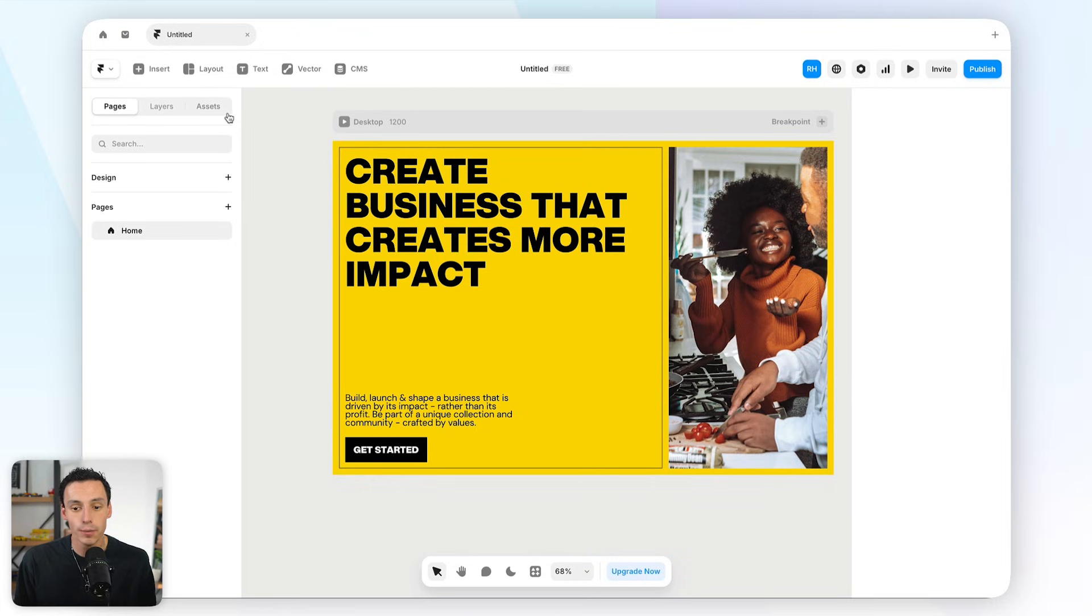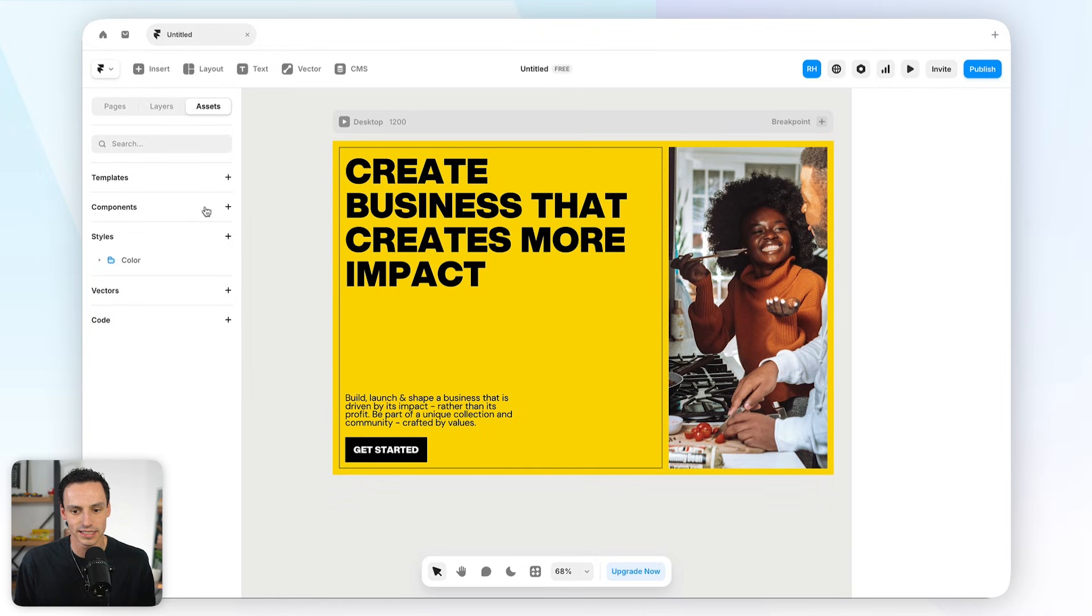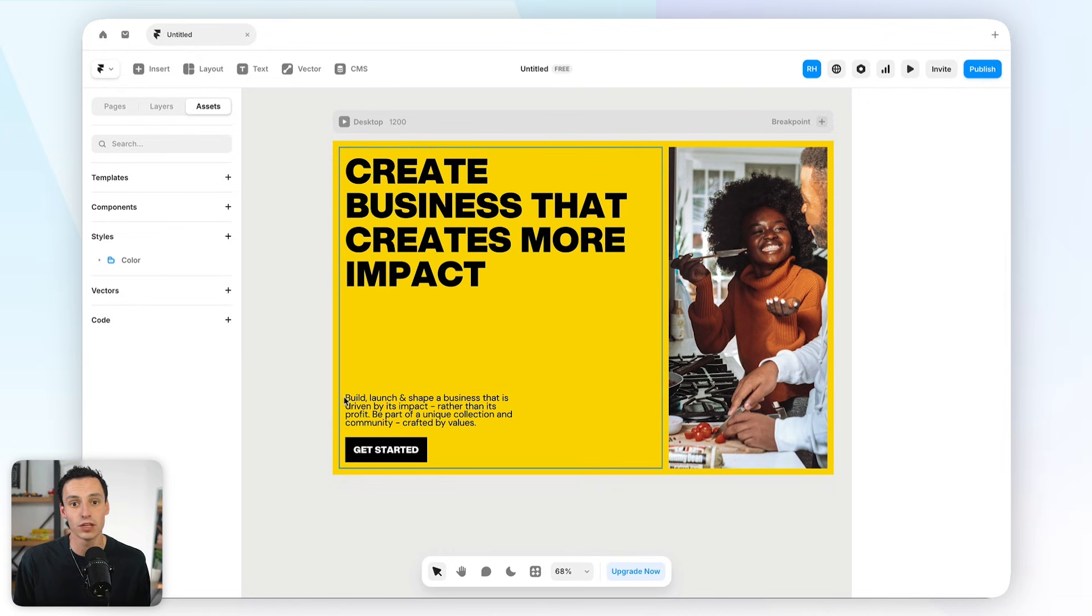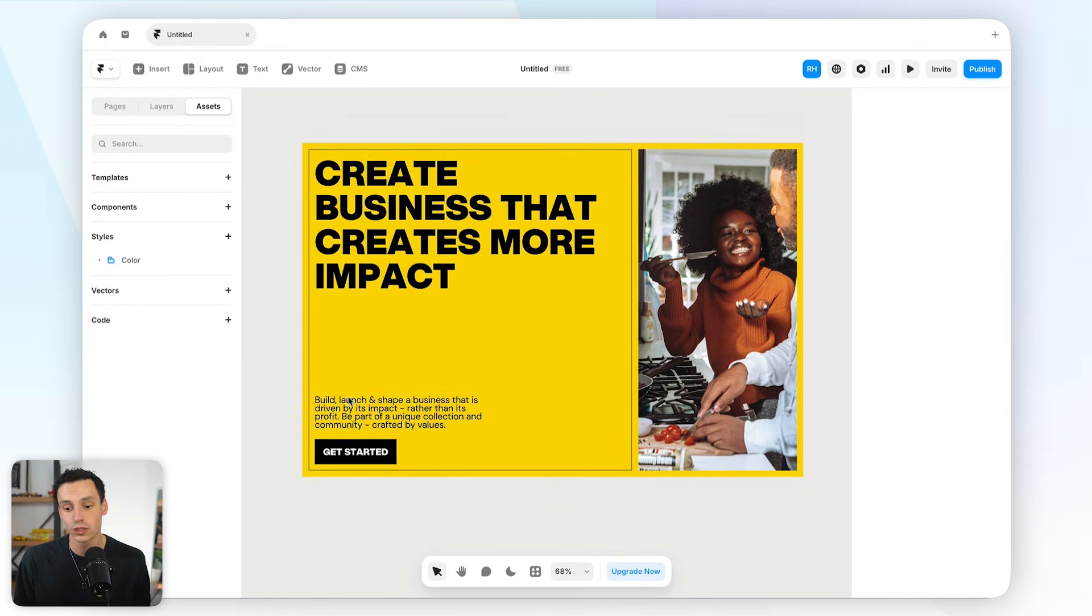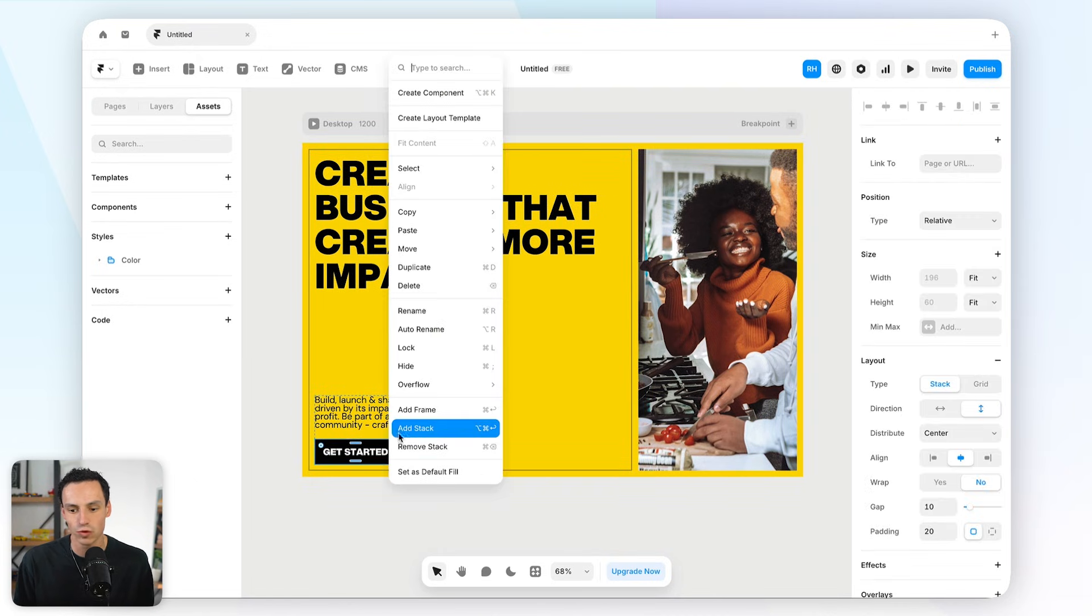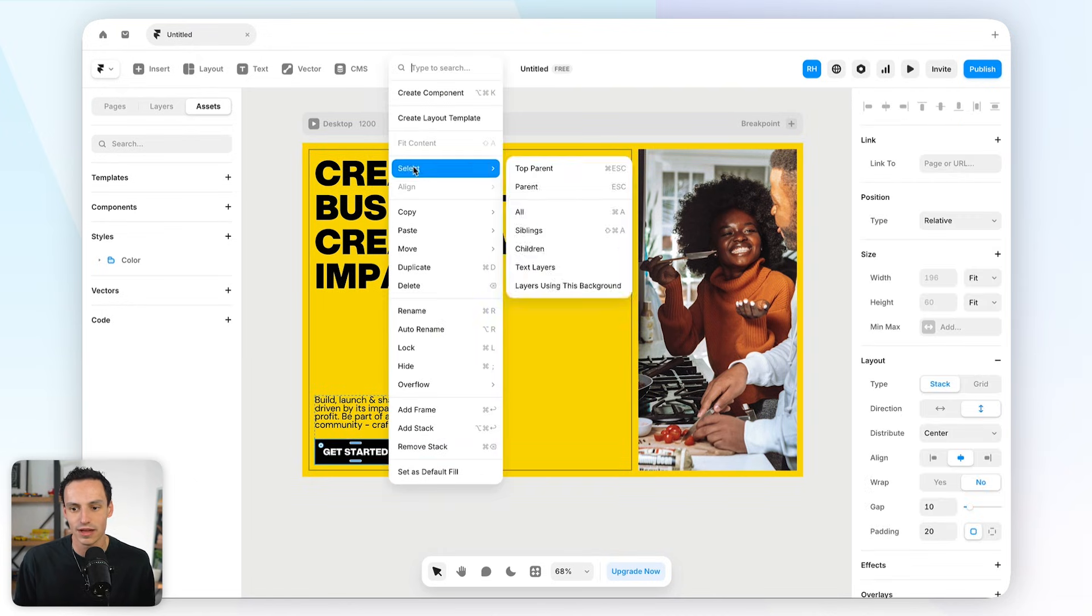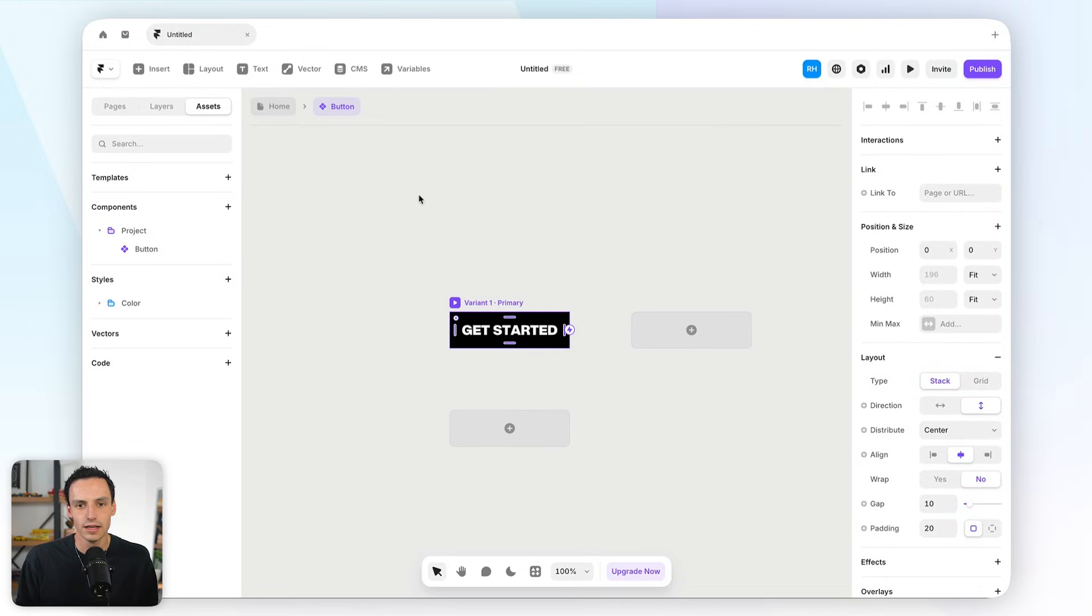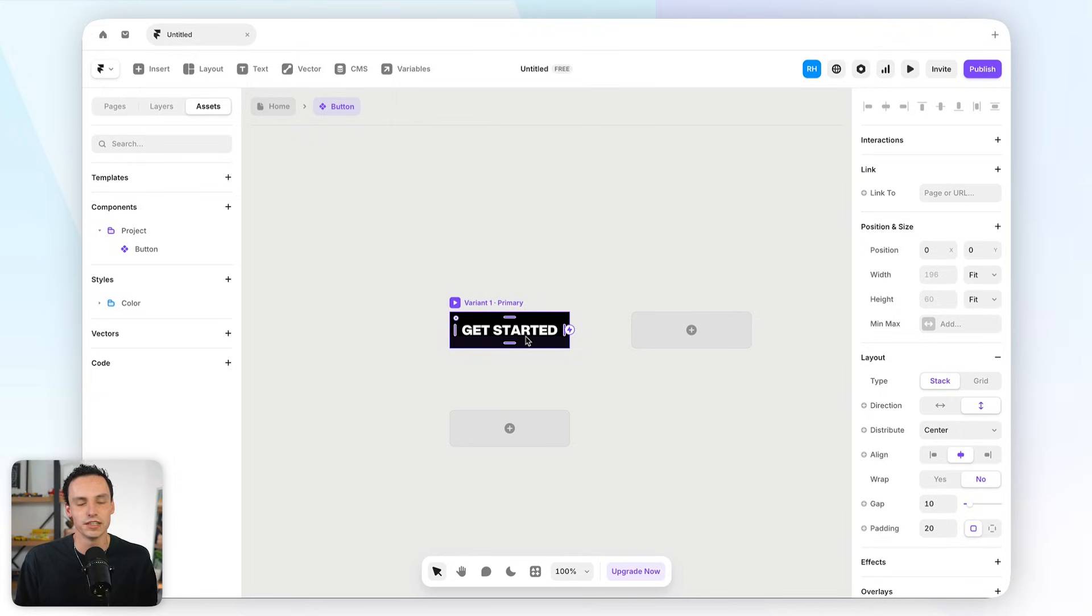So to create a component, we can either go to the assets tab on the left-hand side and press on the little plus here next to components, and we can select new component. Or if you actually have an existing frame on the canvas that you want to convert to a component, you can simply just right-click that frame and go create component. Now, you can call this whatever you want, but in this case, we're going to call it button. Now, you will notice that when I actually click on create, we'll get taken to a different view.